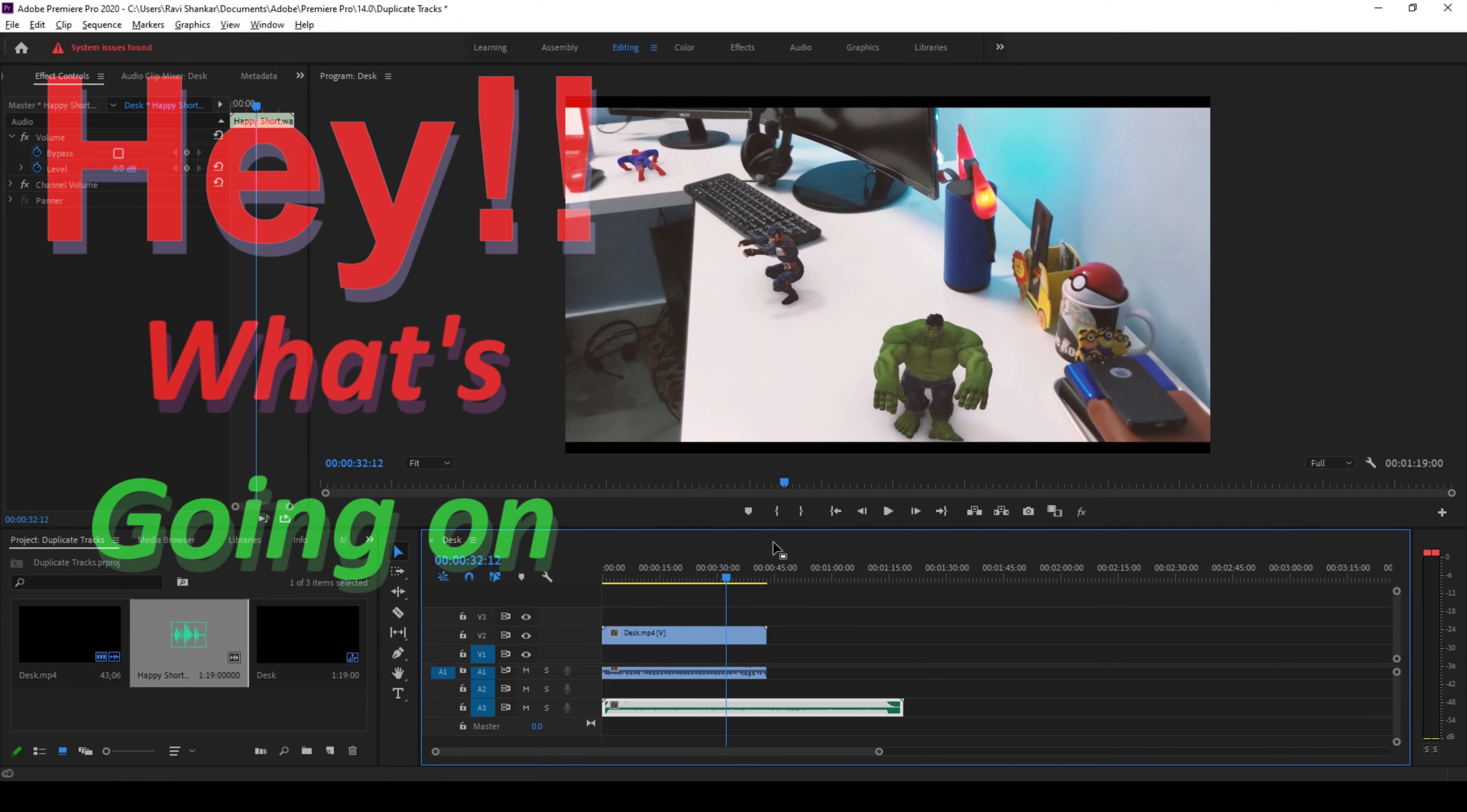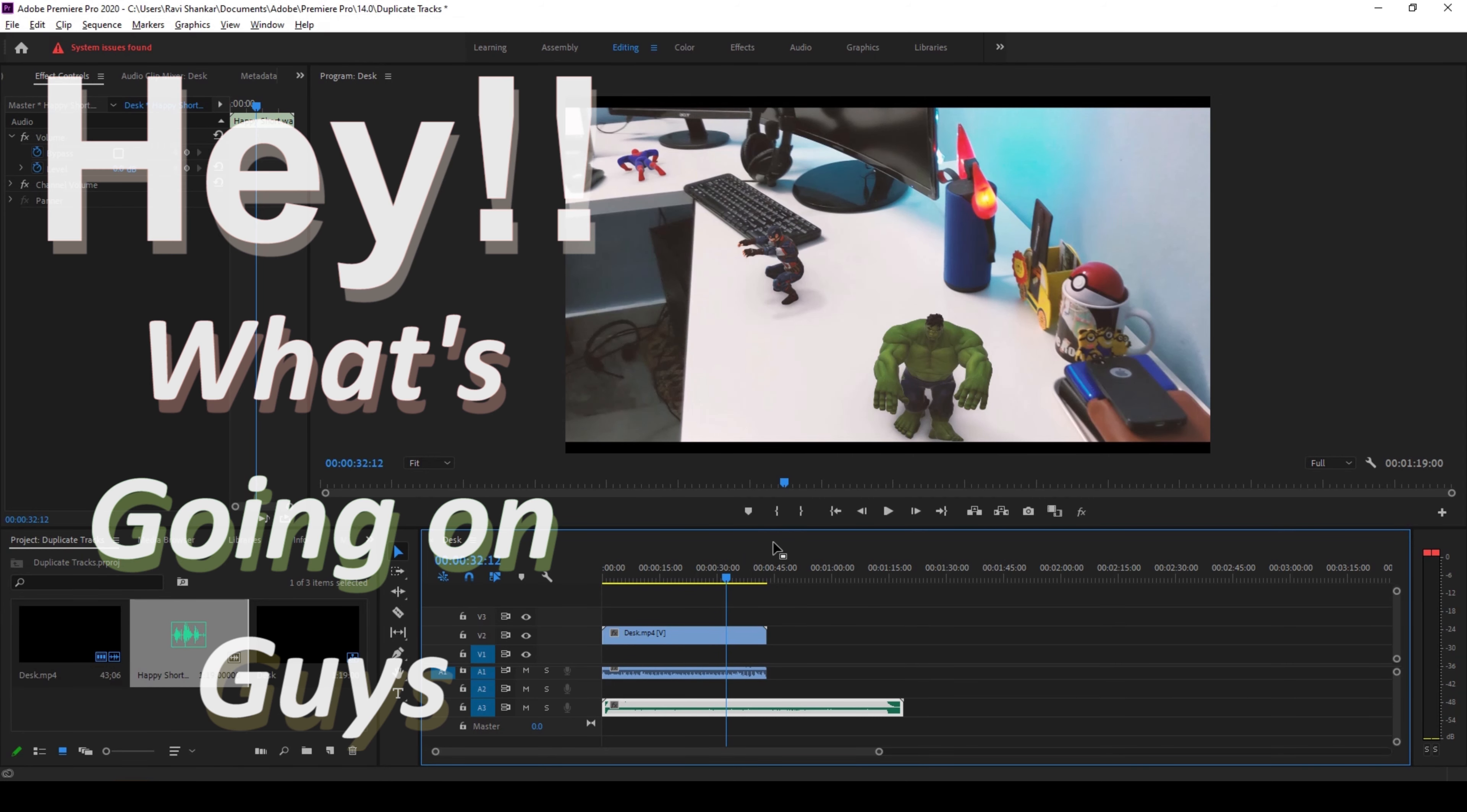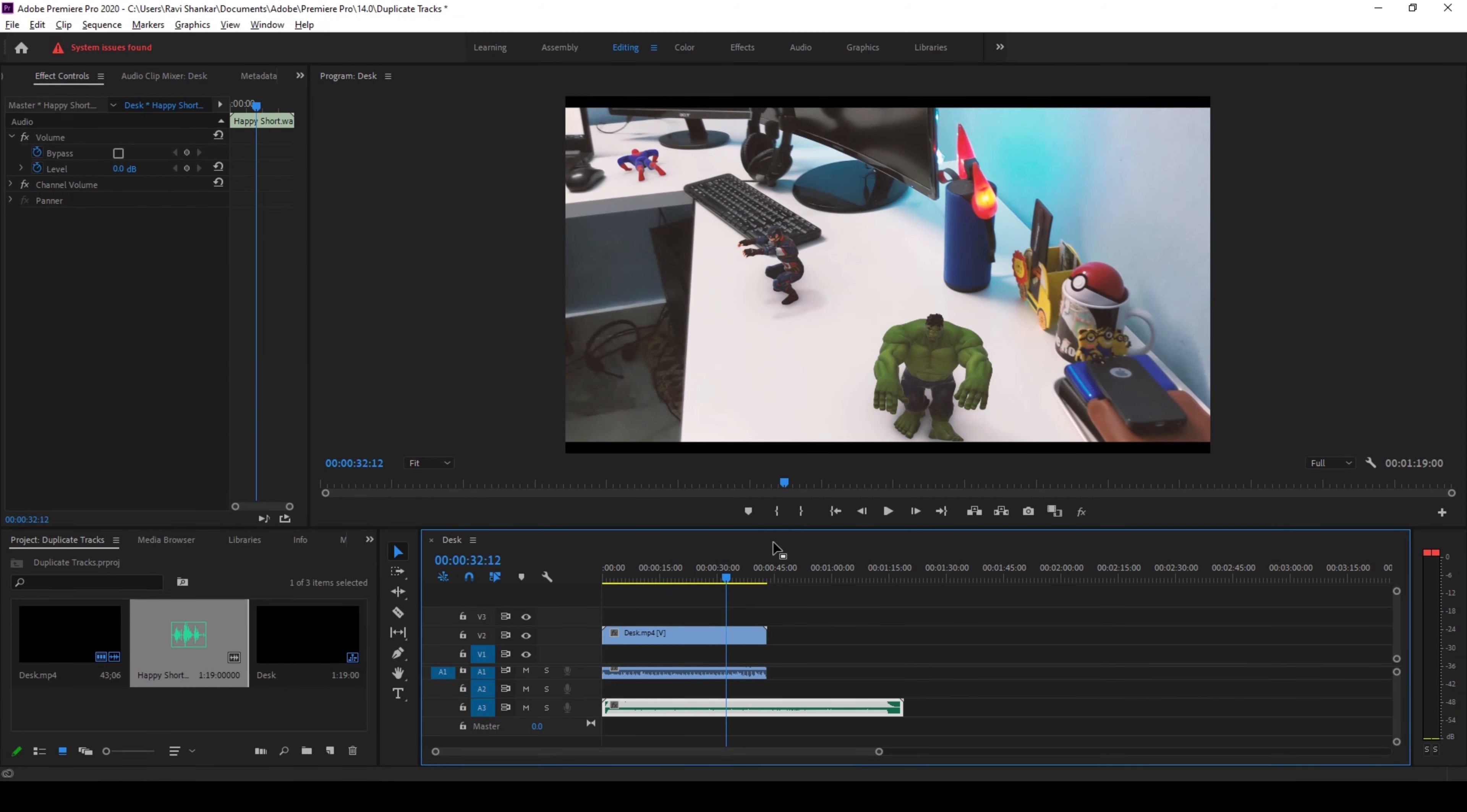Hey, what's going on guys, my name is Ravi and welcome back to another quick Premiere Pro tutorial. So in this video we'll be learning to quickly duplicate our videos or audio tracks in a very simple and easy way.